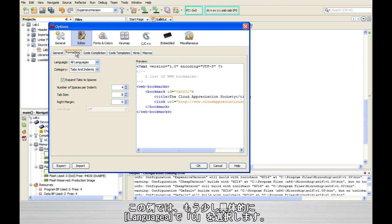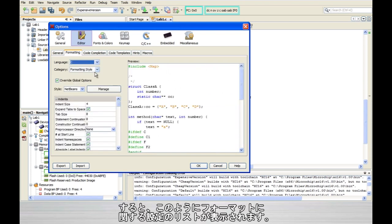In this case, we need to be a little more specific. So here in the languages combo box, let's choose C. And then down here below, you see a list of all of the different ways that we can disagree about formatting code.